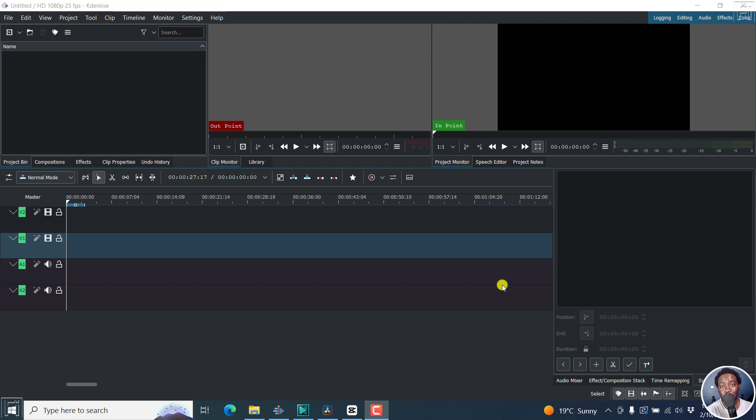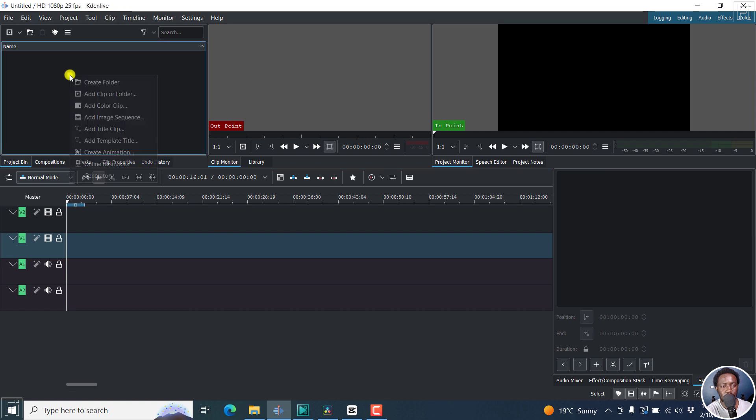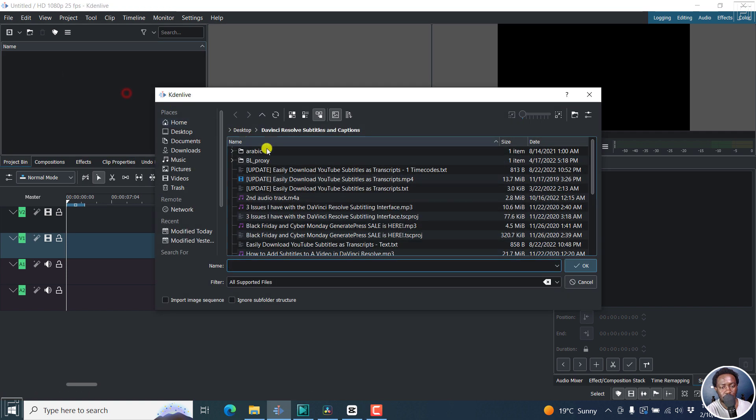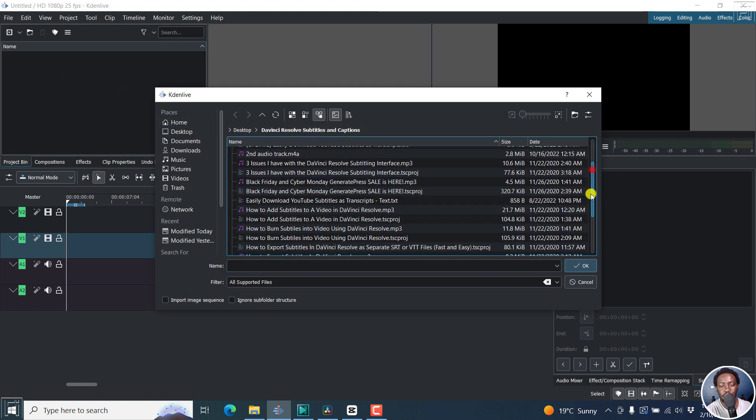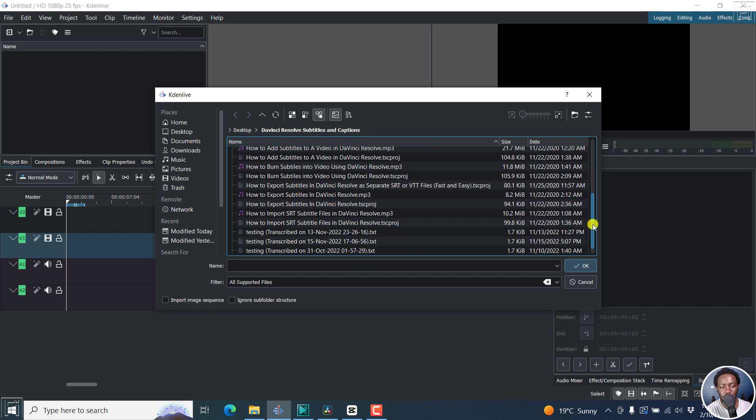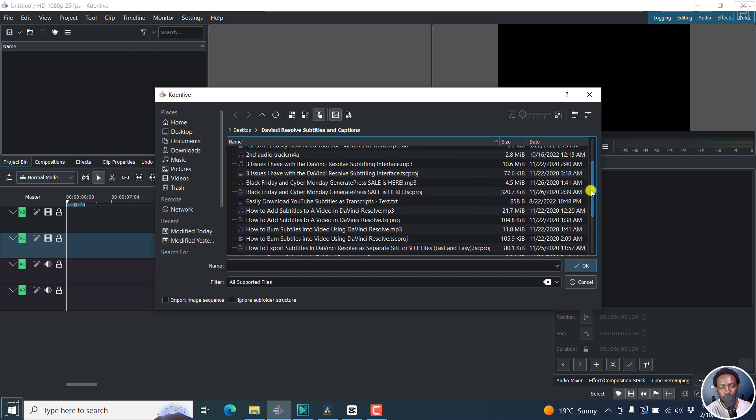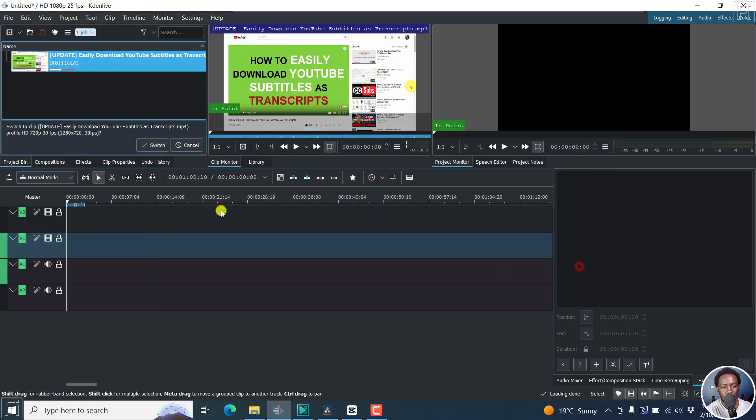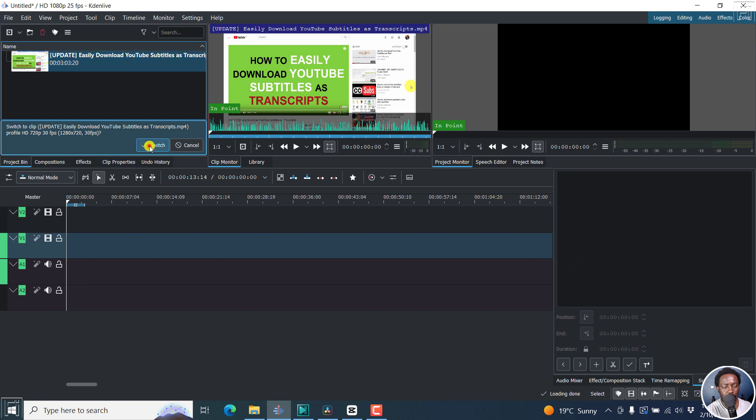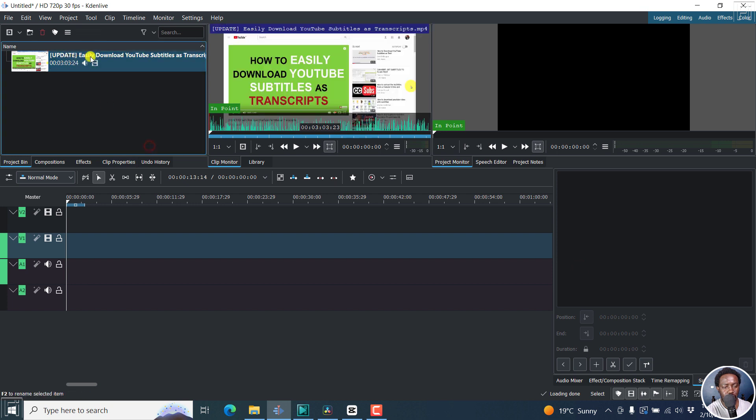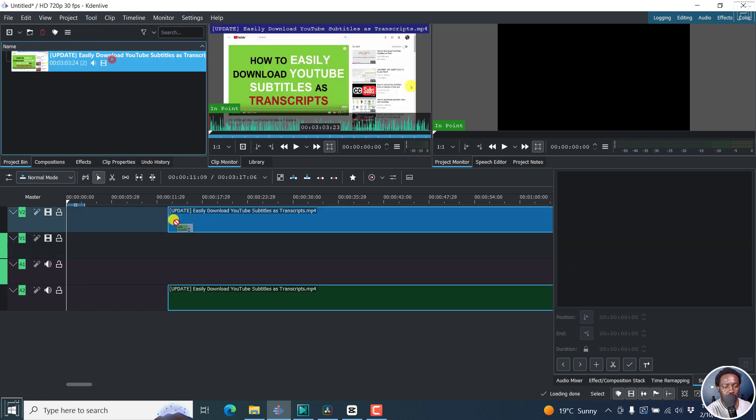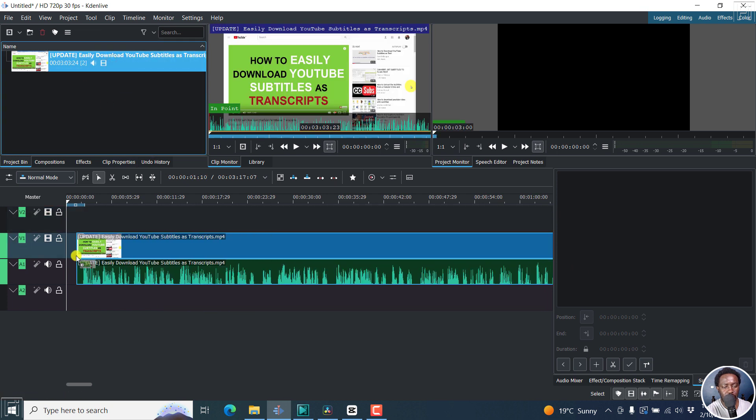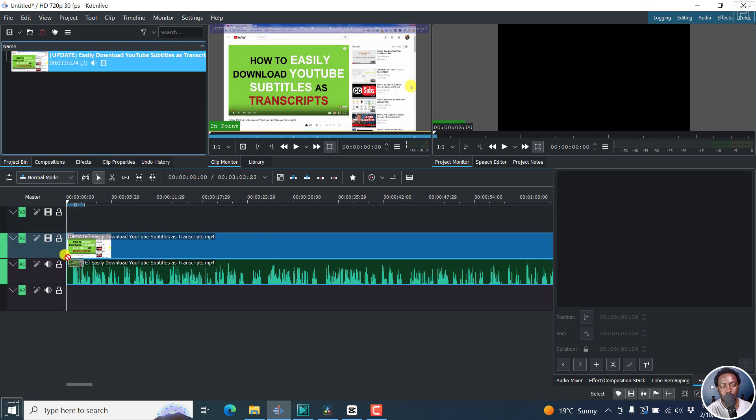Number one on the list is Kdenlive. It is free, it is open source, available for Mac, Windows and Linux. So let's add our video clip. And then I've already made the subtitles for this. So just looking for the video, it's right here. And then we can also put it now on the timeline.